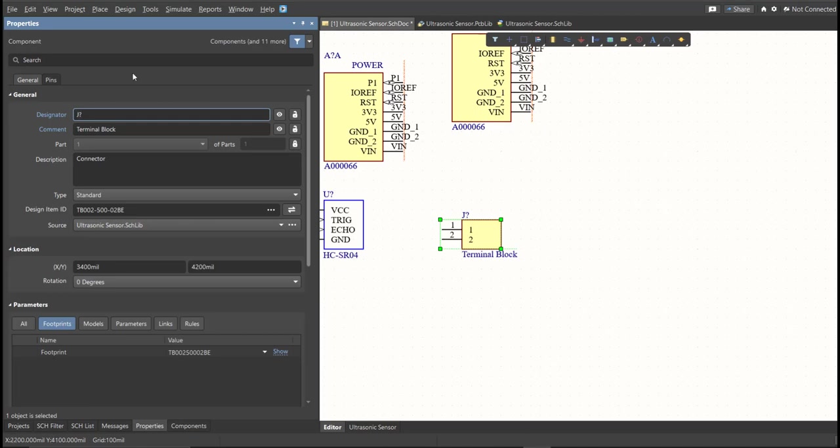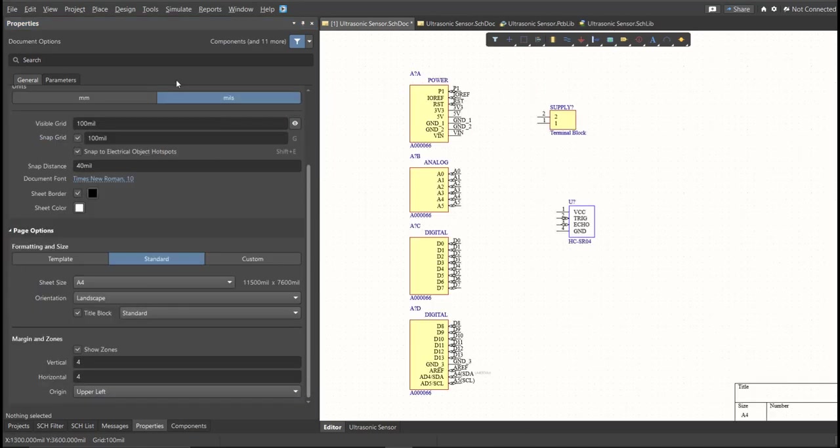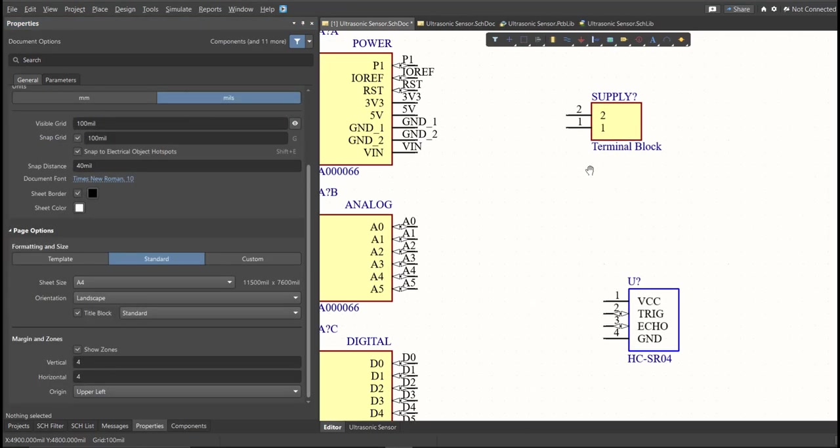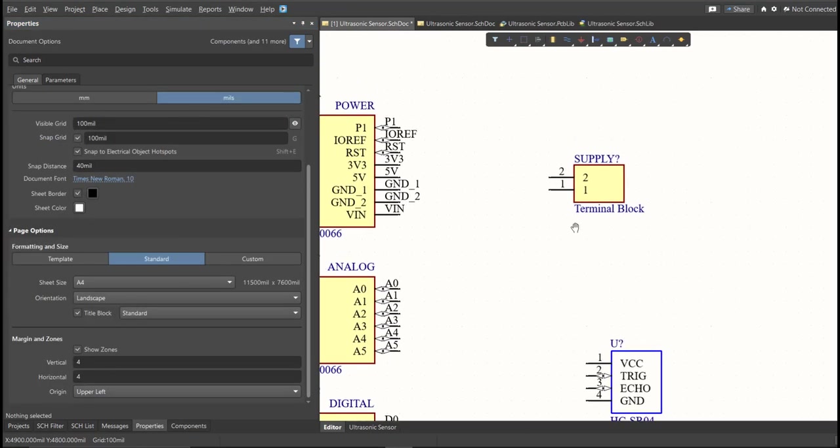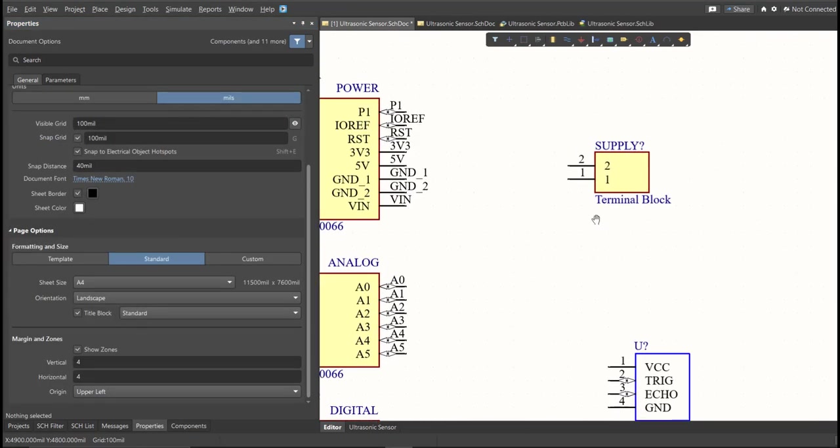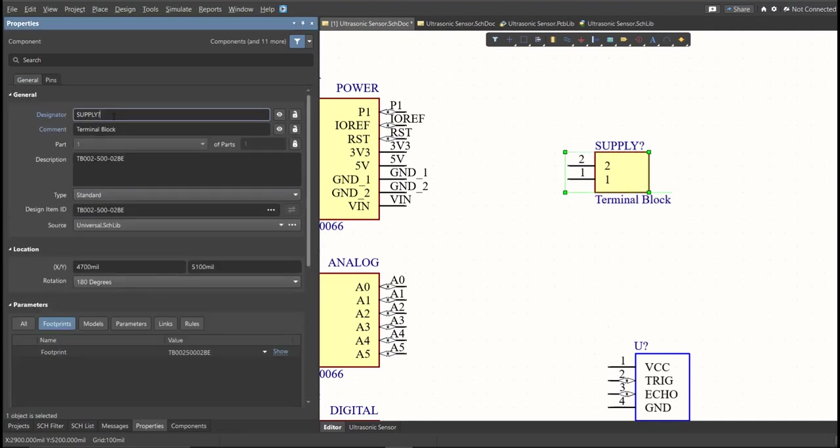Next, we need to set the designator of each component. So there are two ways in setting the designator of the components. We can set it manually by double-clicking the components, and edit manually the designator. Or we can do it in automated way.